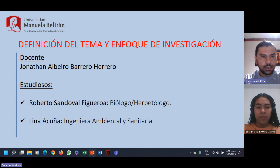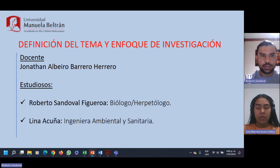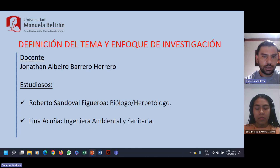Buenas tardes. A continuación vamos a presentarles nuestra definición del tema y enfoque de investigación para la asignatura de Seminario de Investigación I. Los participantes somos Roberto Sandoval Figueroa, quien les habla, y la ingeniería ambiental y sanitaria Lina Acuña.